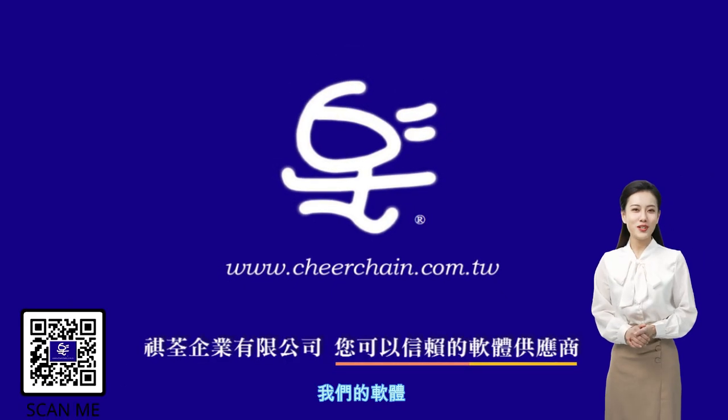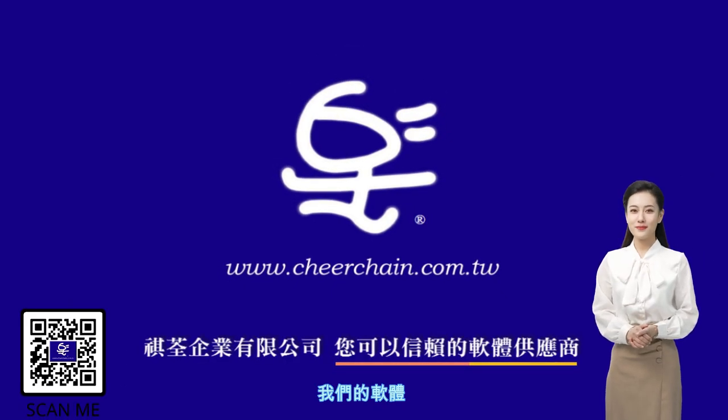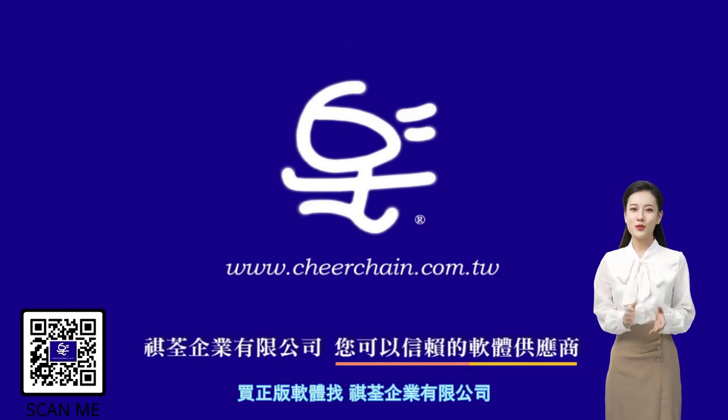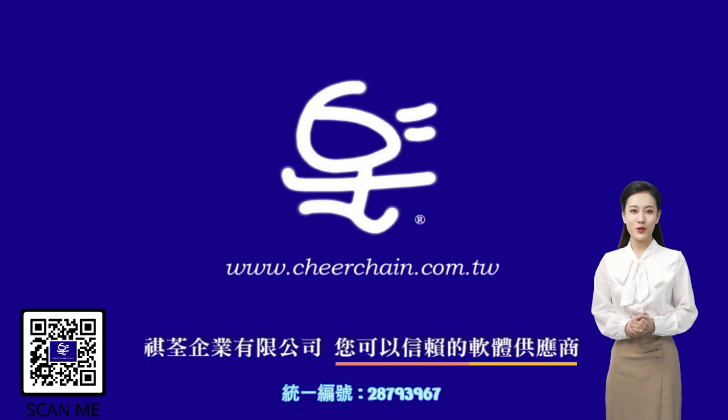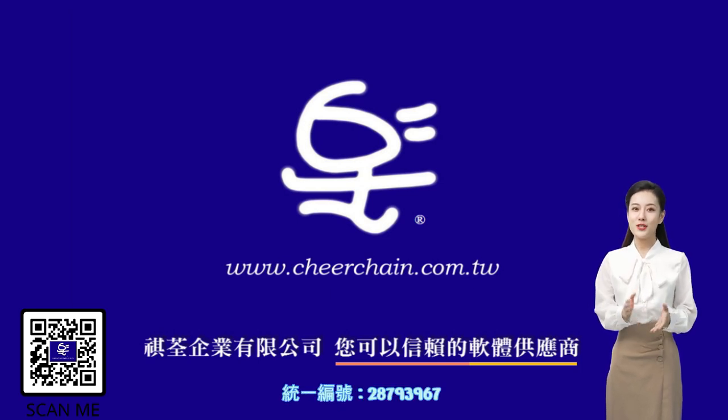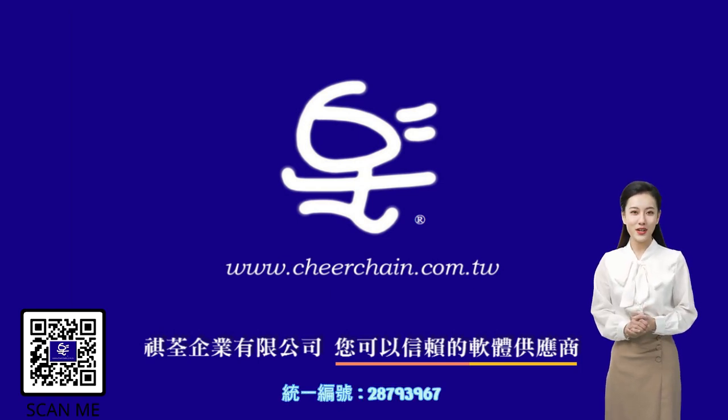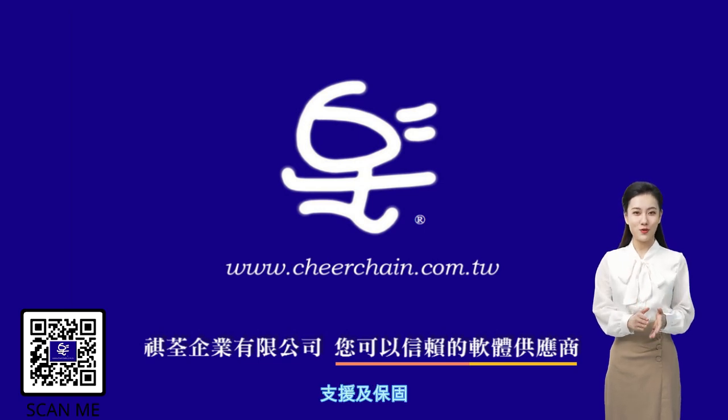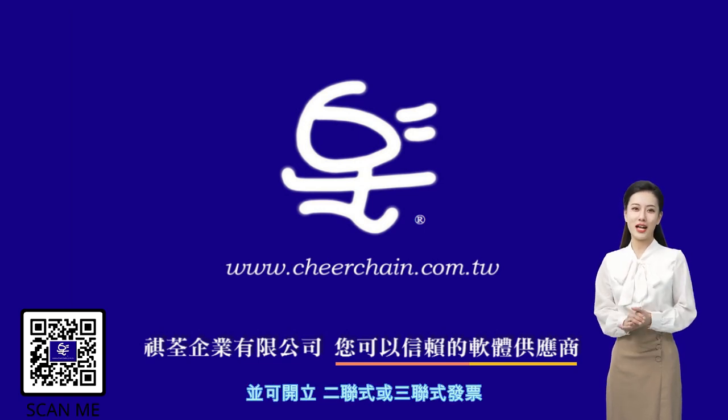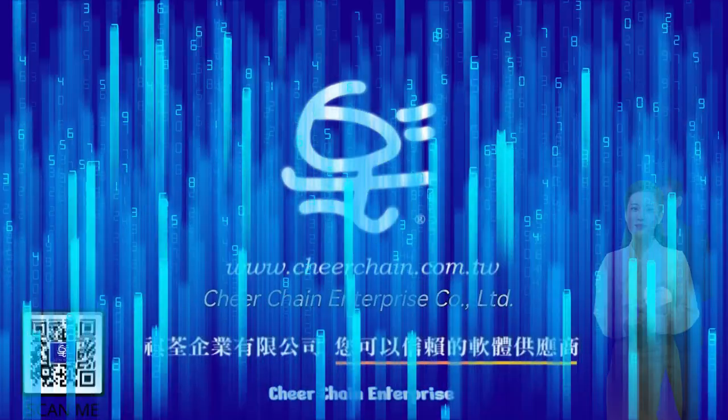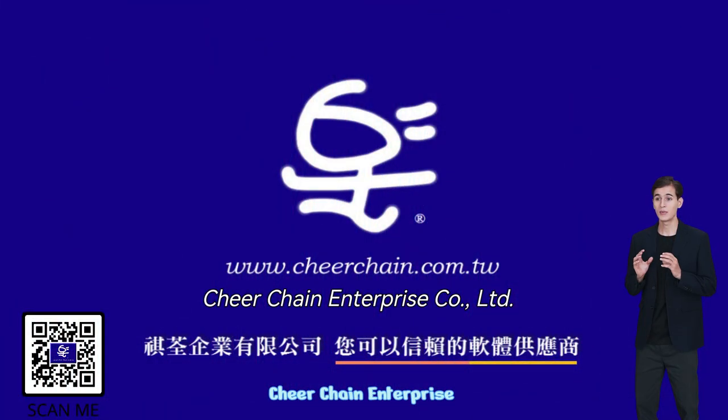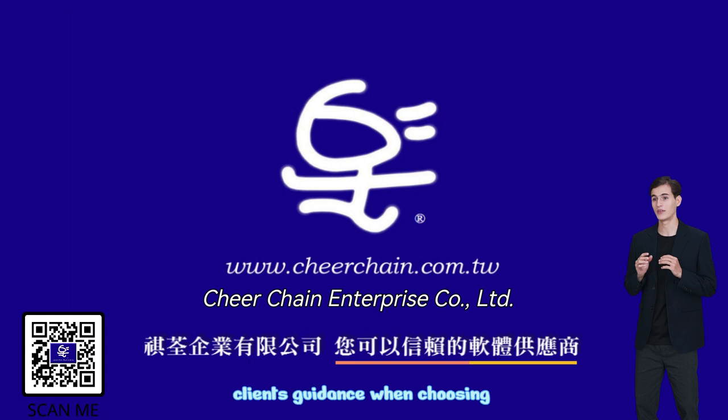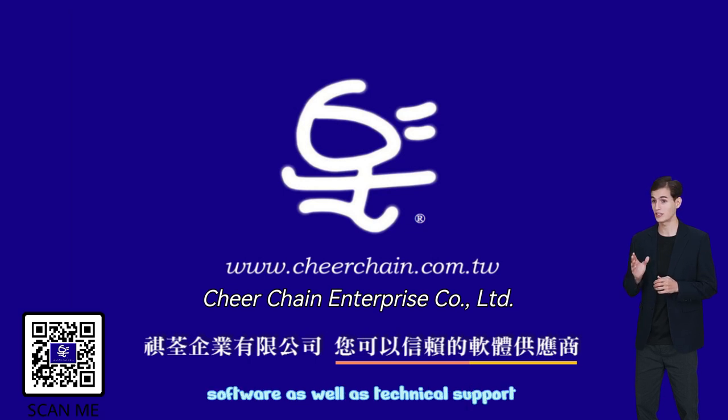您的直觉,我们的软体。买正版软体找齐全企业有限公司。同意编号28793967。所有产品揭响咨询,支援及保固,并可开立二连式或三连式发票。CheerChain Enterprise distributes and sells software with the aim of offering clients guidance when choosing software, as well as technical support.